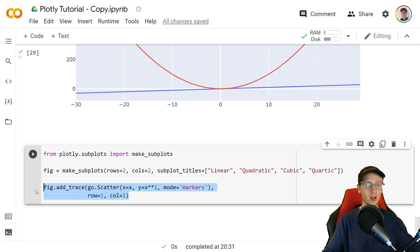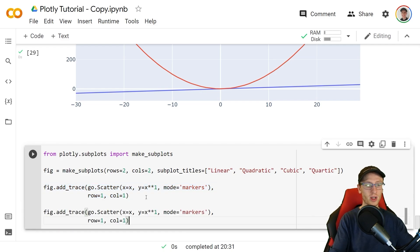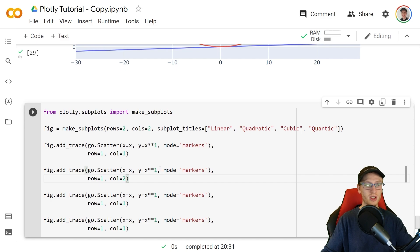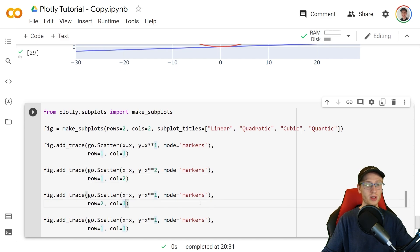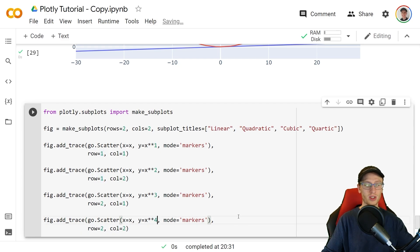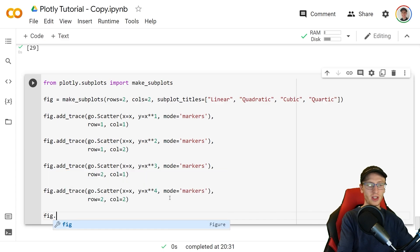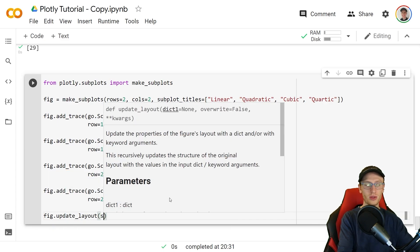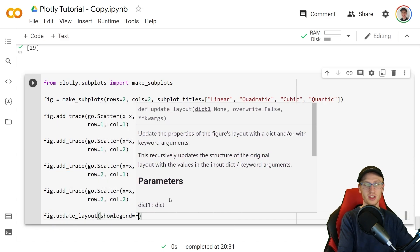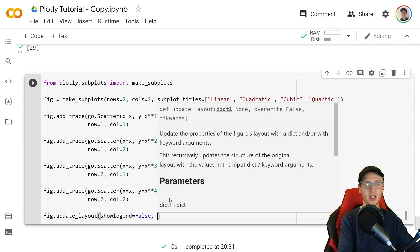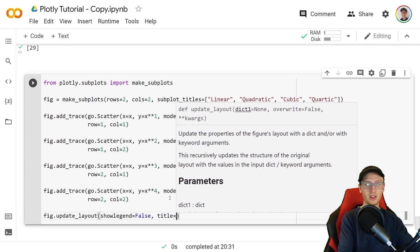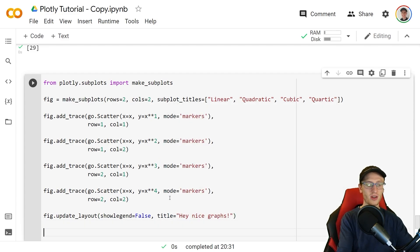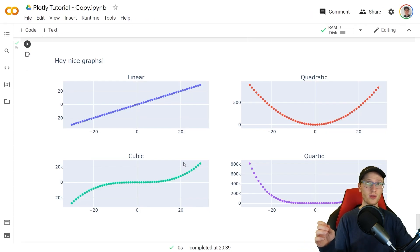If we copy that and then we paste it three more times we are able to say hey row 1 column 2 I want this to be squared, row 2 column 1 I want that to be a cubic, row 2 column 2 I want that to be a quartic function. We'll add some extra specifications with fig.update_layout, we don't need a legend so we'll do show_legend is equal to false and set the title is equal to hey nice graphs and finish things off with fig.show. Here's our four functions and we are done.